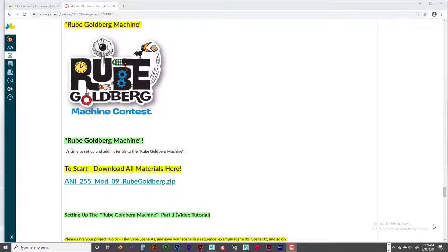Welcome back. This is Jeff Byers and this is Annie255, and we are working on the Rube Goldberg machine.